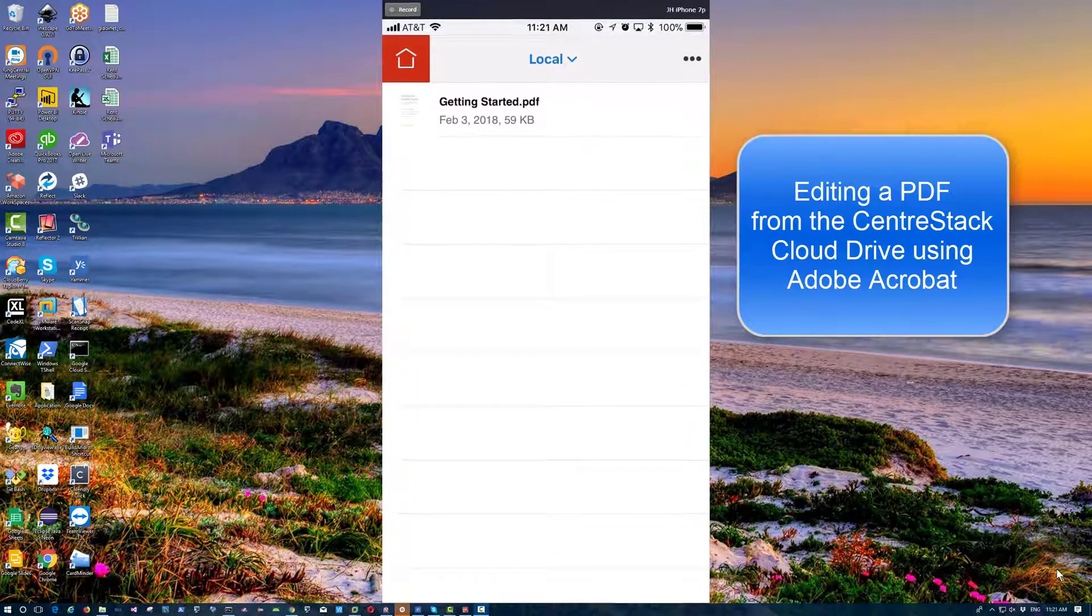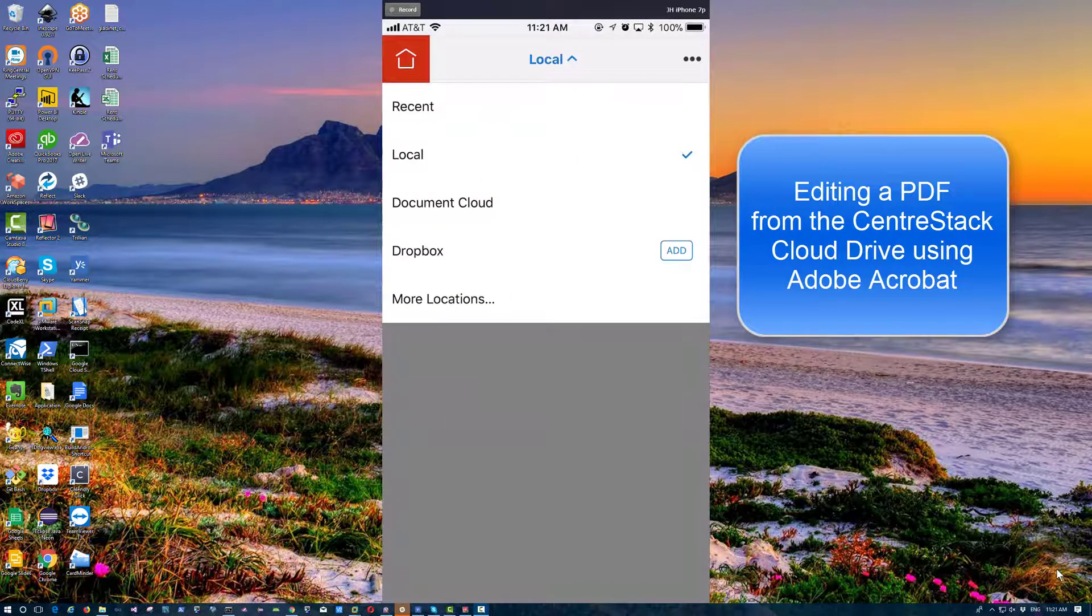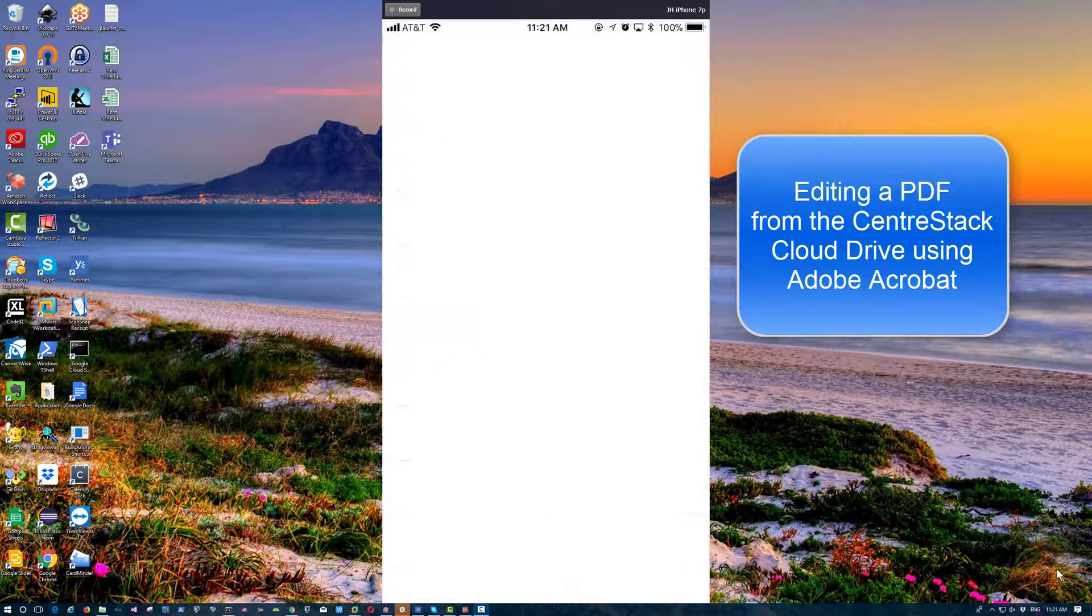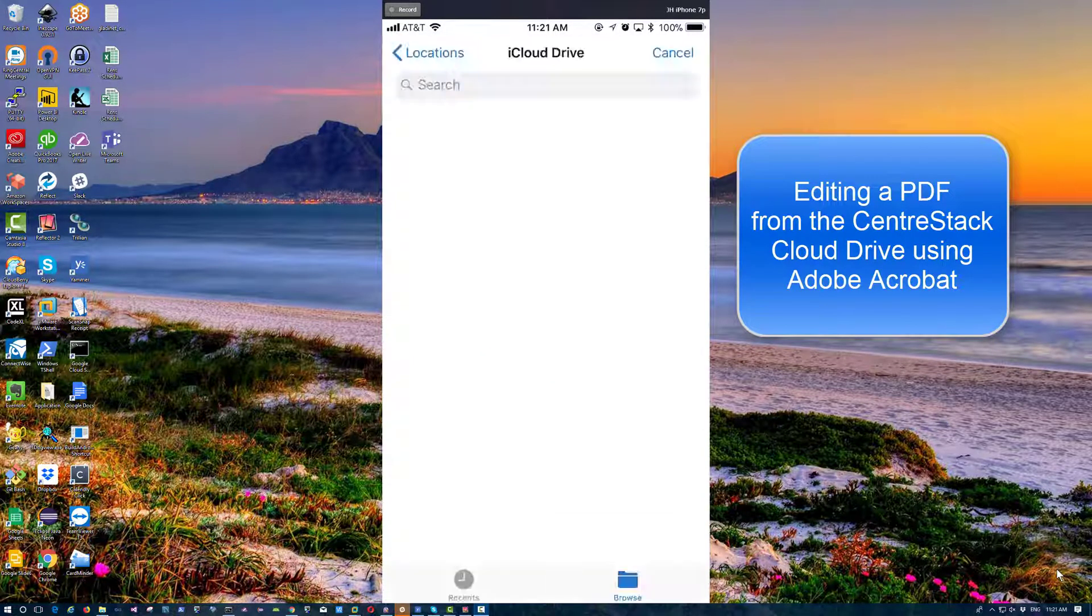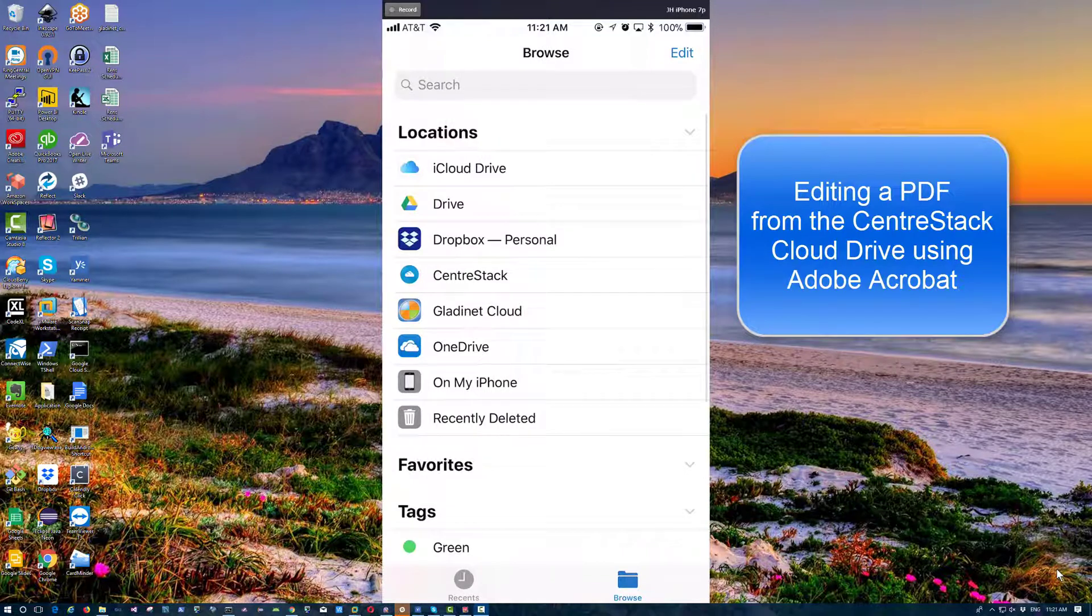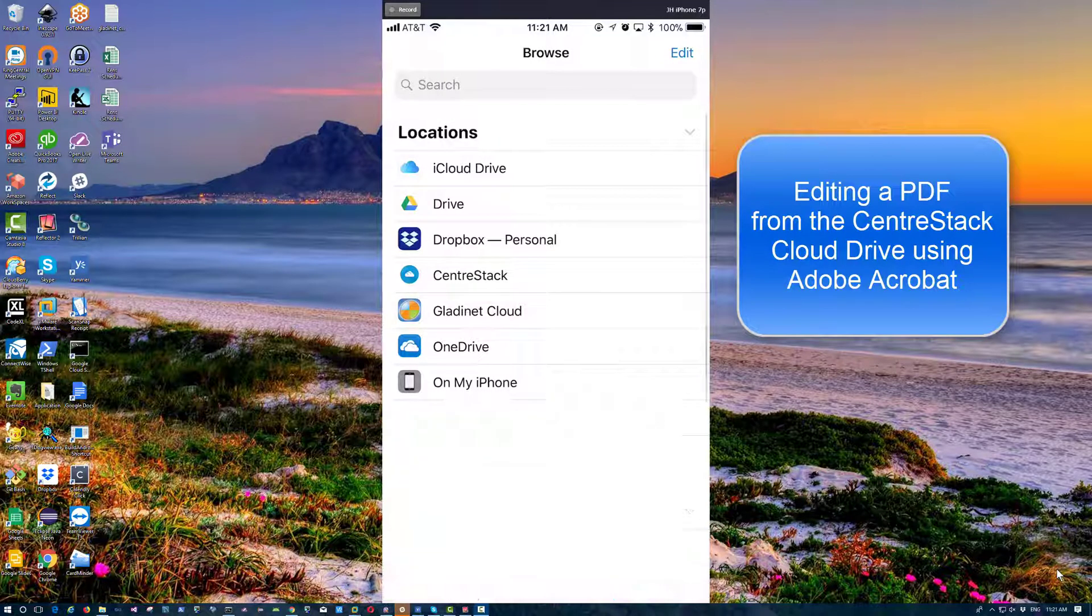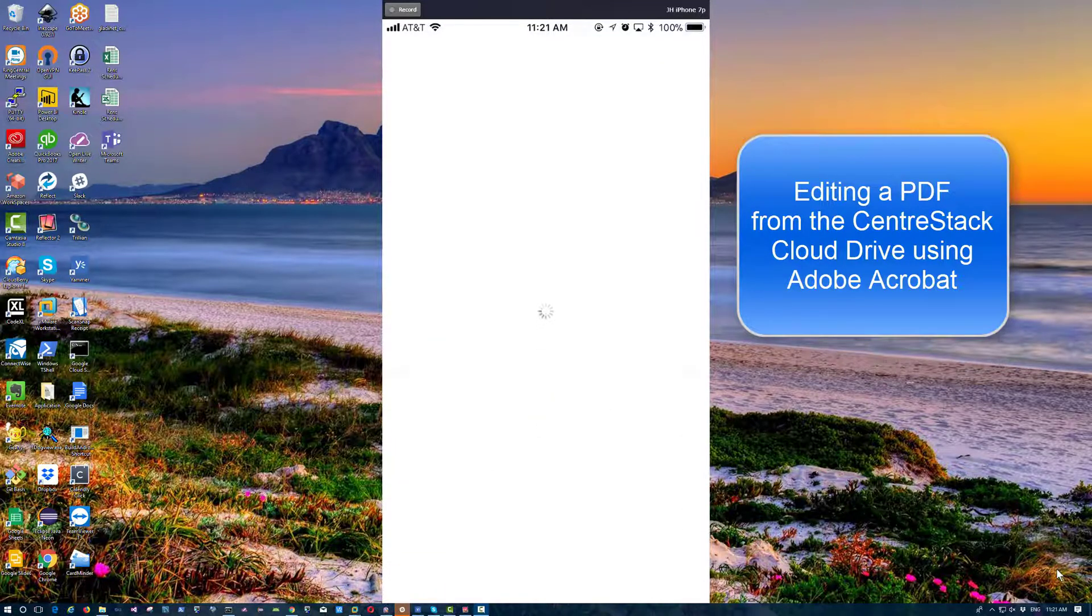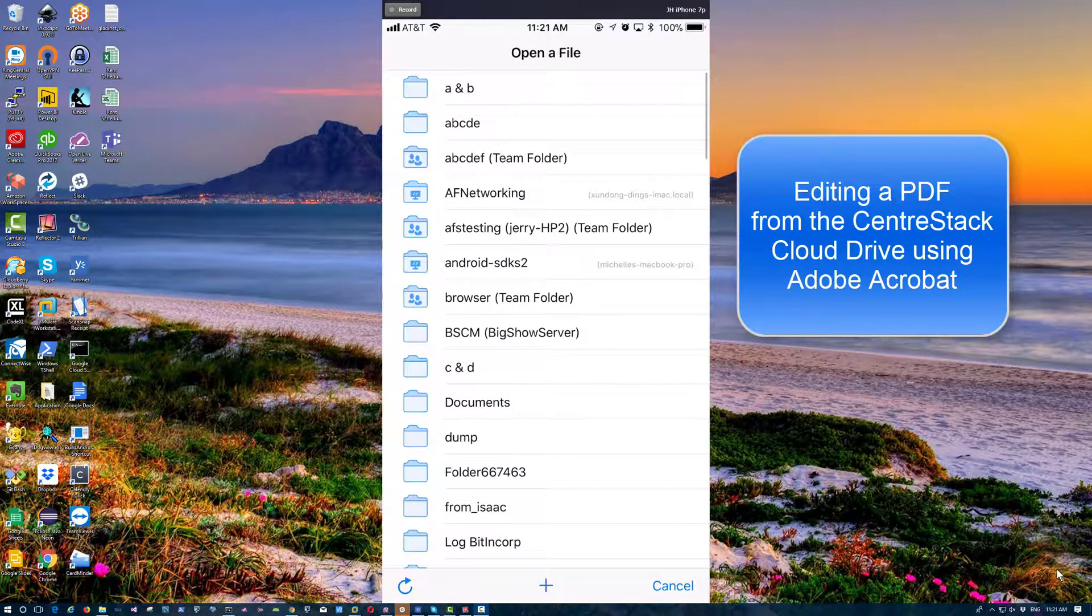In order to get to it, I'm going to navigate from Adobe Acrobat. I'm going to browse for my file, go into my cloud drive.